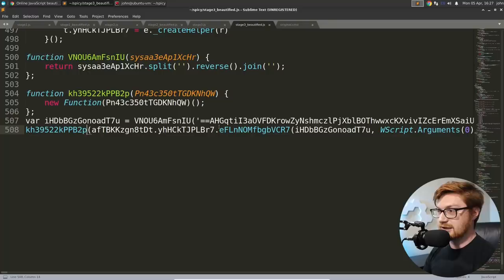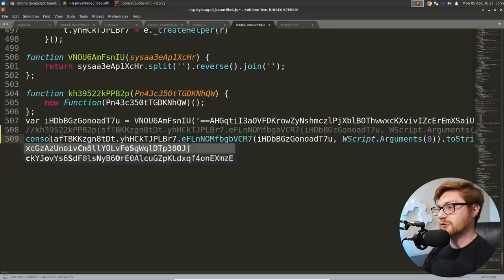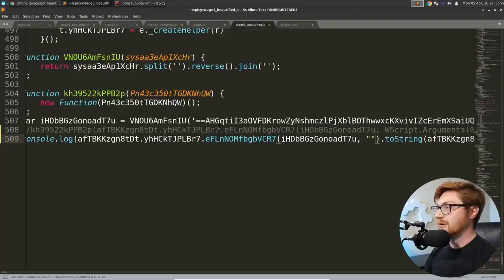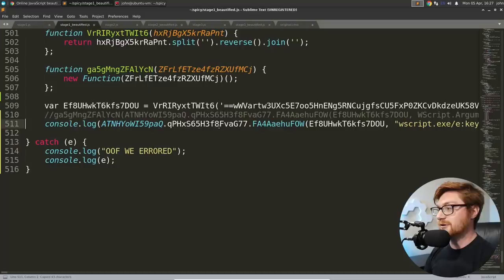I'm sure you can kind of get the picture here. We are once again, going to have the very same obfuscated code that we will deobfuscate and find it is again, going to be the exact same structure. Windows, get out of here. I want to stay in Linux, please. Let's call this stage three beautified dot JS. And yes, you know what's coming. It is once again, the very, very same setup and structure.